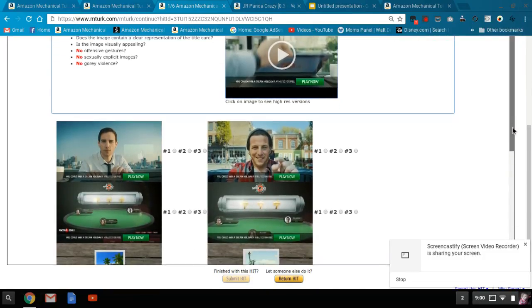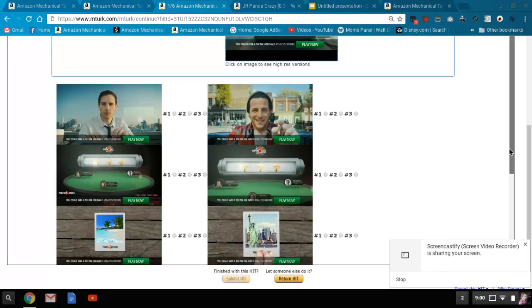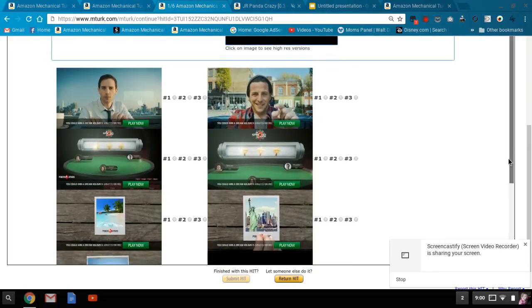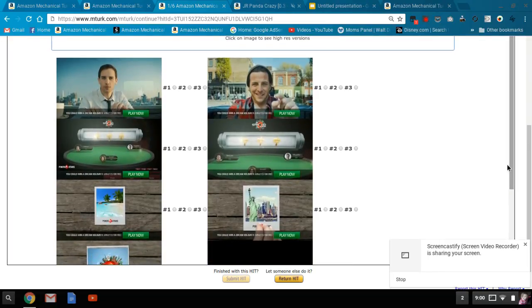So essentially you just do number one, number two, number three, and then you submit and you'll have made yourself 20 cents. I think yesterday I got about 20 of these.